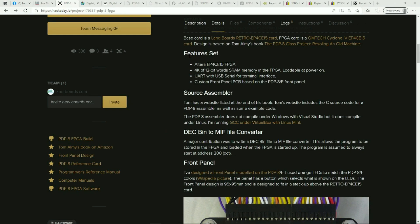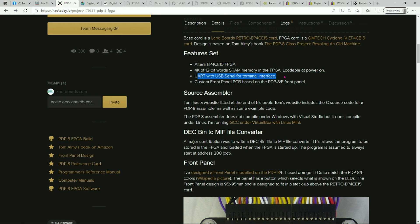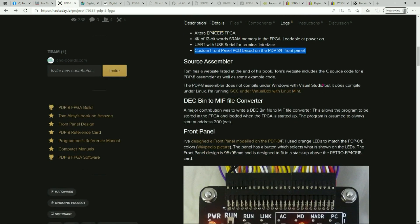The feature set is that it uses the Altera EP4 CE15 FPGA, has 4K of 12-bit words in it, UART with USB to serial on the card, and the control front panel connections.